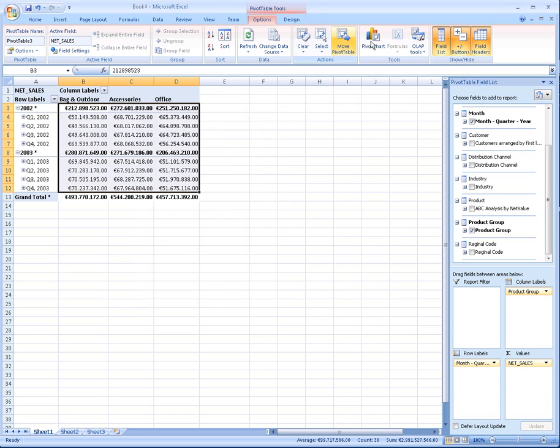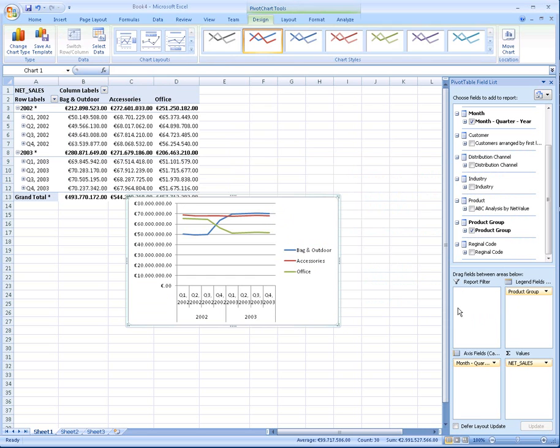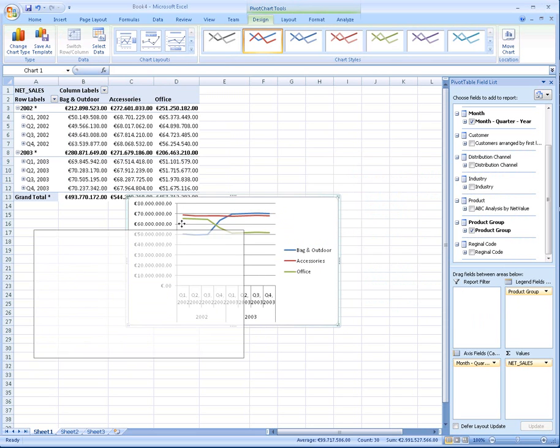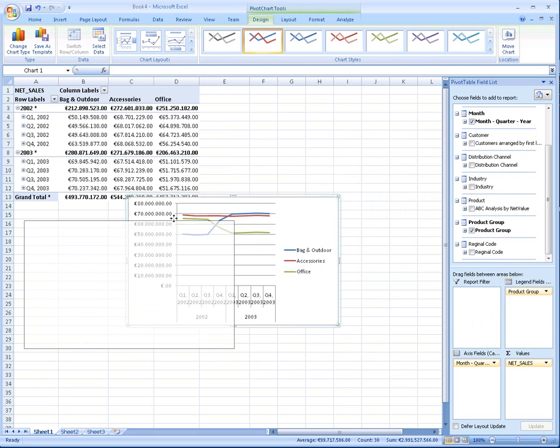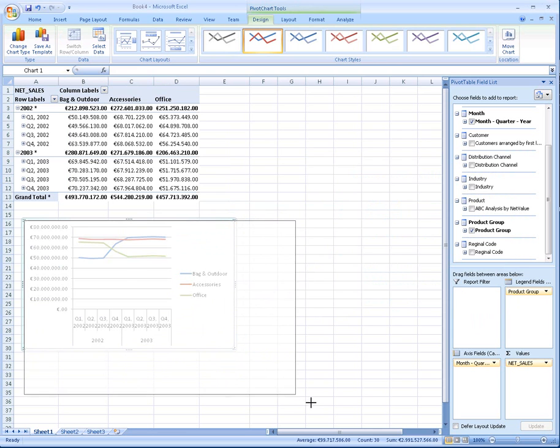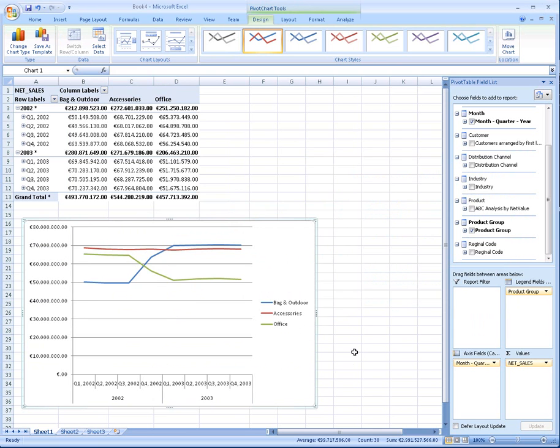Now I'm going to do some visual analysis of this. Let's try a pivot chart. I'm going to look at a line chart. We see some interesting data here in our sales and a crossover of sales in different product groups.